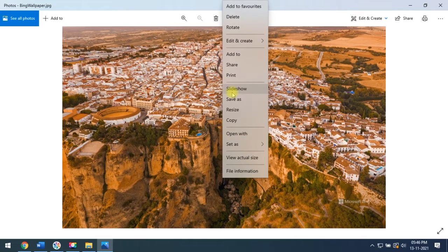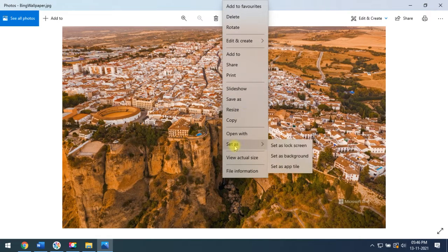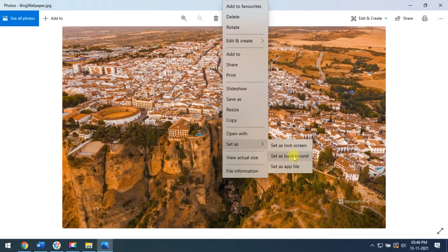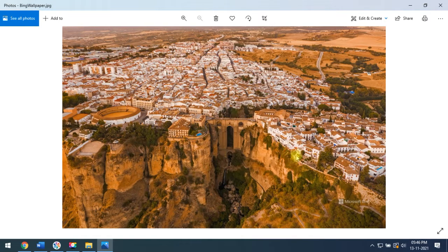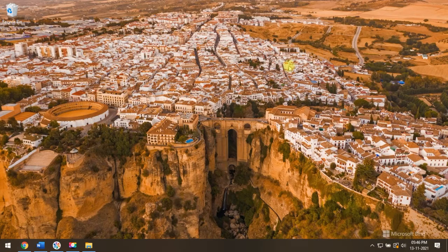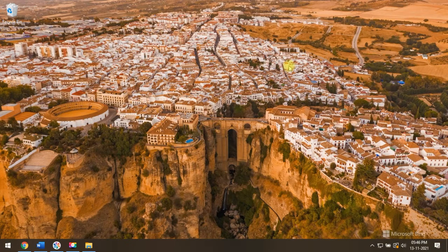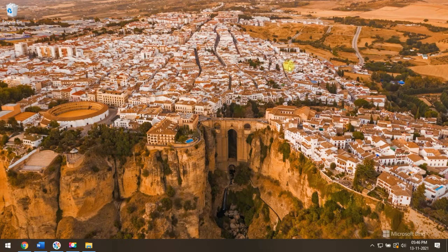So, right-click and set as. Then click on set as background. Now, my desktop wallpaper has been changed.